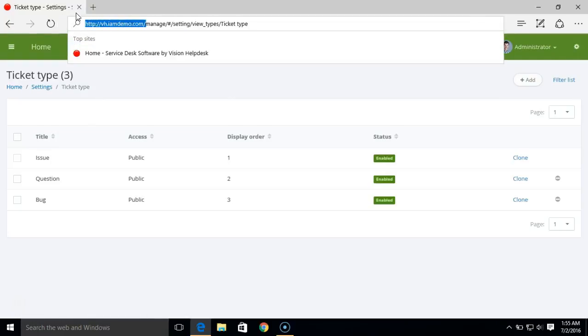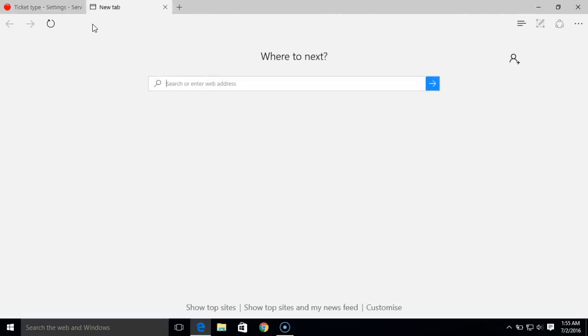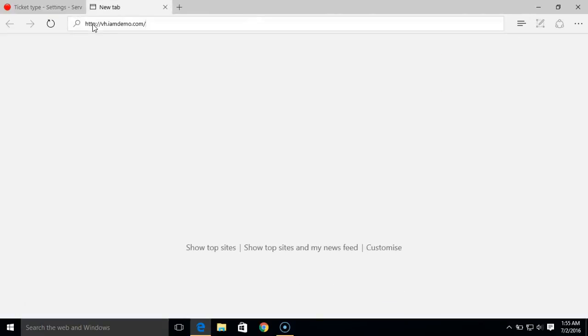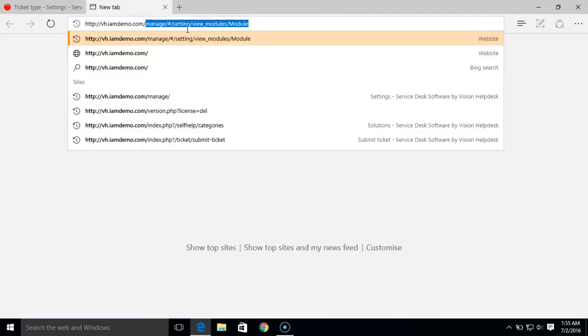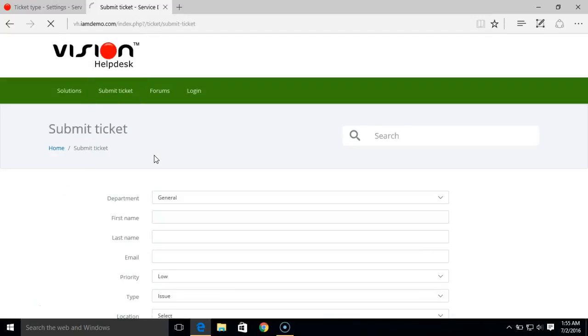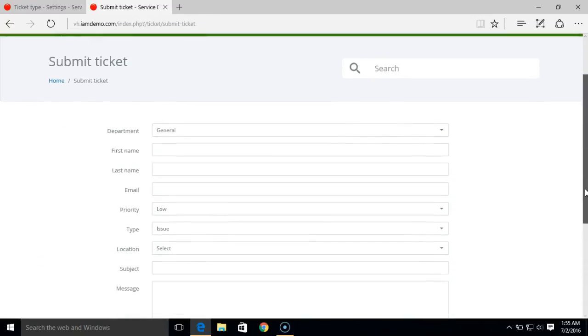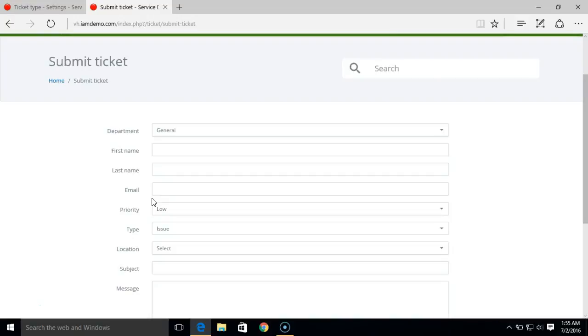So when a customer submits a ticket, they'll be able to select the kind of priority they want to set for the ticket or the ticket type. If you go to the submit ticket page, this is how the customer will see the priority or ticket type fields. Ticket status is something that customers cannot manage from there.